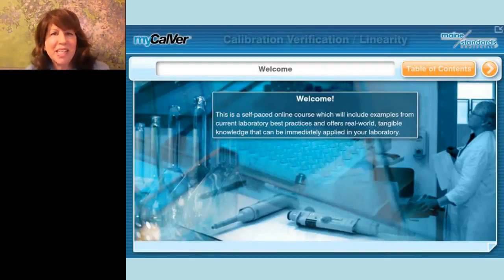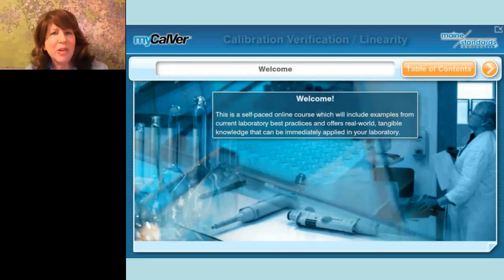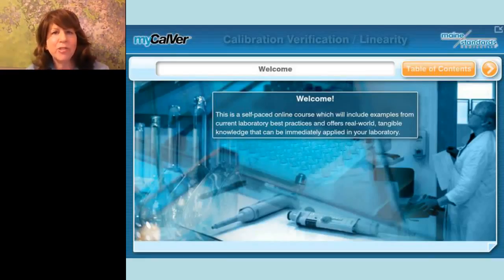Hello everyone, welcome to today's live broadcast on calibration verification linearity training. I am Judy O'Rourke of LabRoots and I'll be your moderator for today's event. We are delighted to bring you this educational web seminar presented by LabRoots and sponsored by Maine Standards Company. Maine Standards is located in Cumberland Foreside, Maine and manufactures, validates calibration verification linearity test kits.